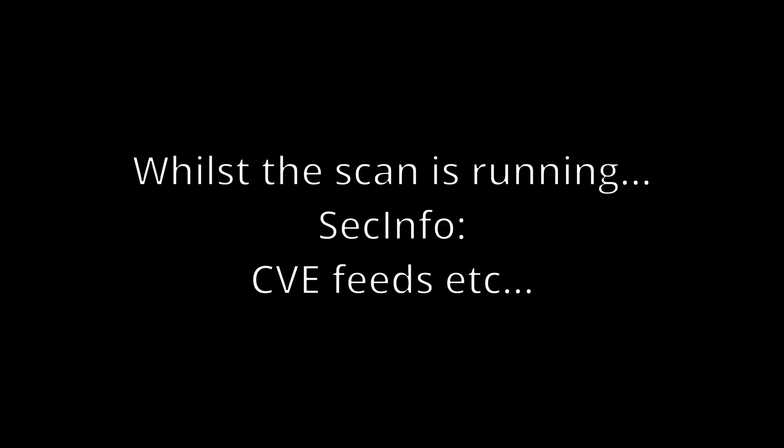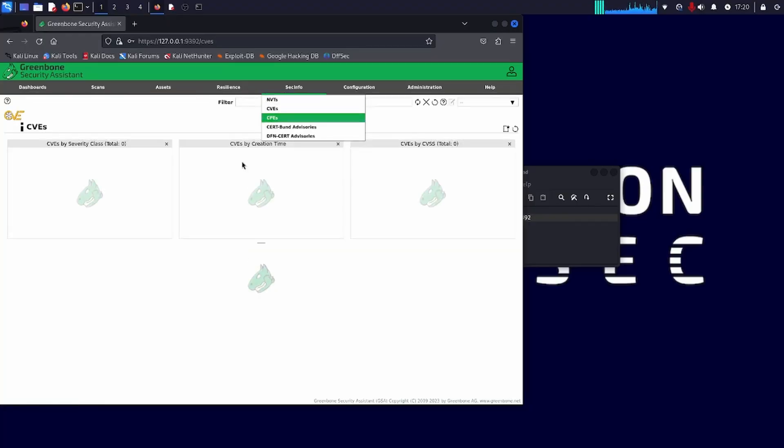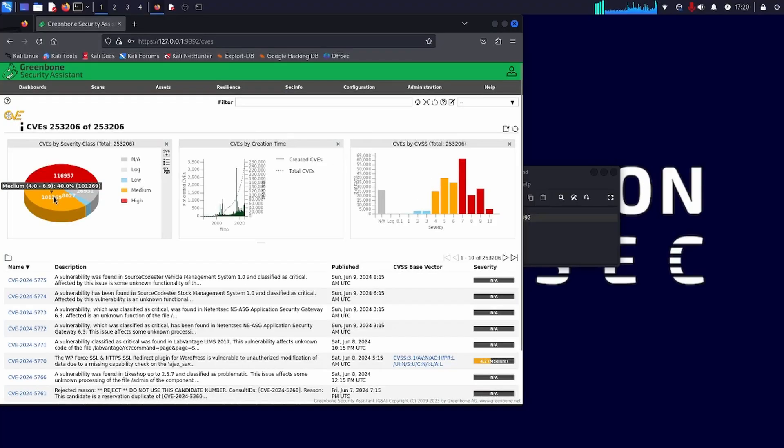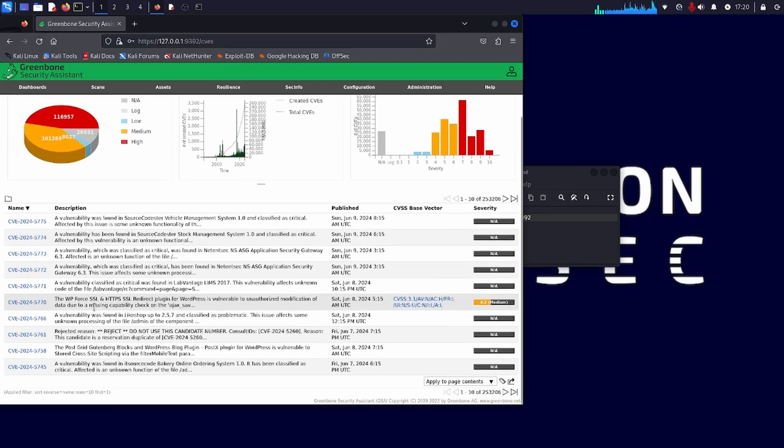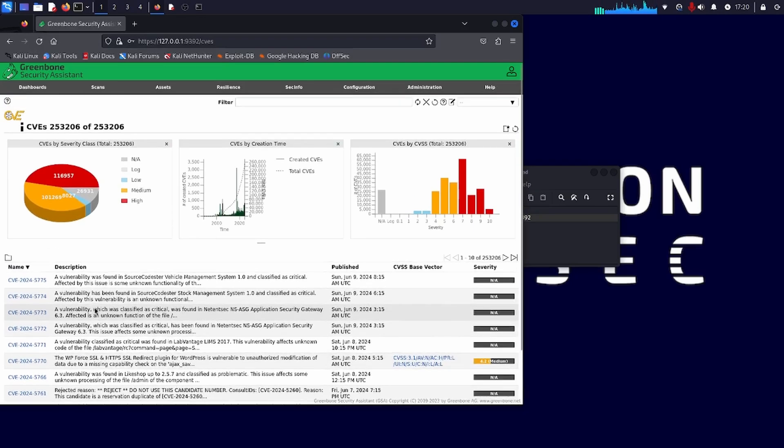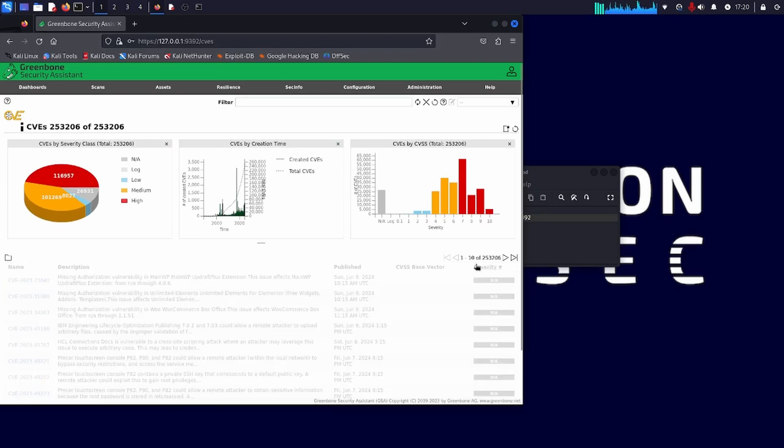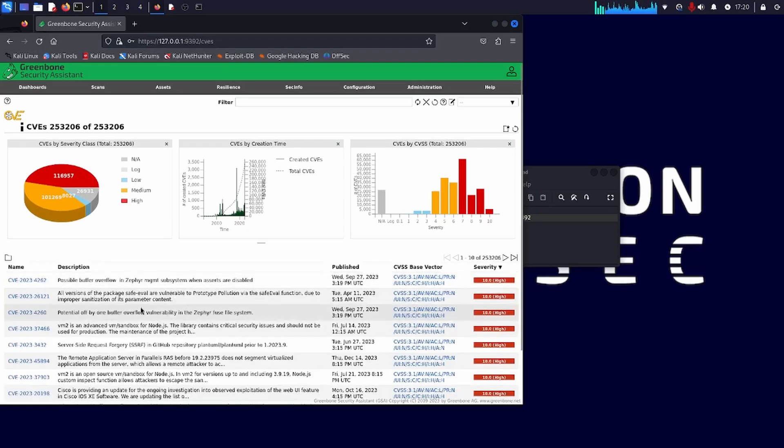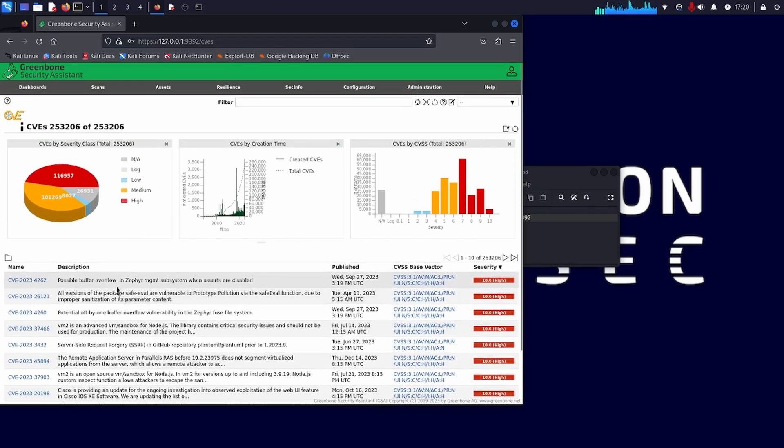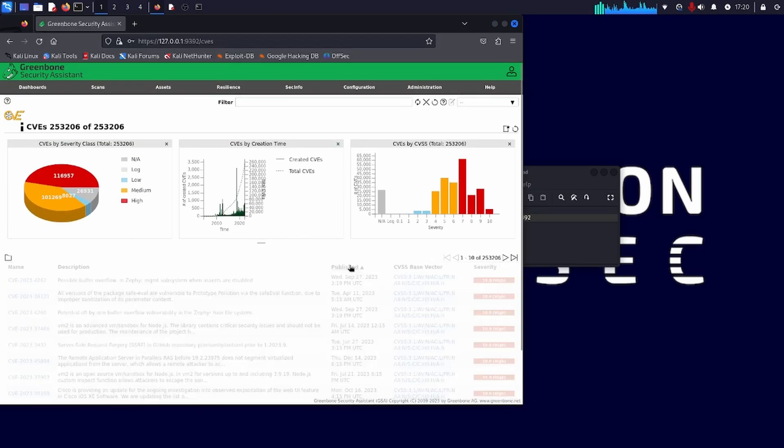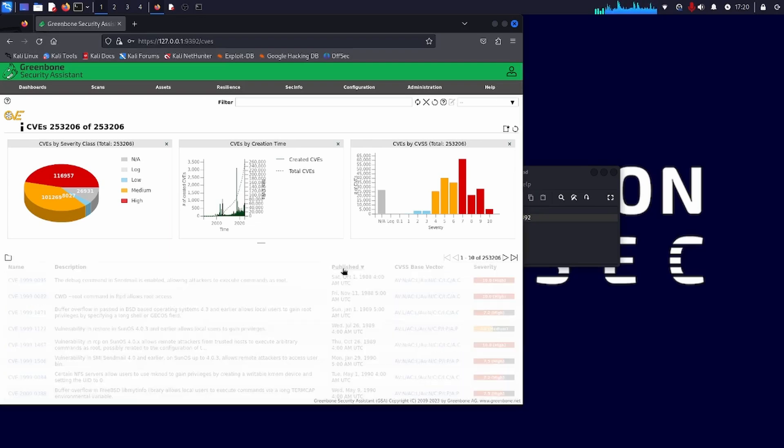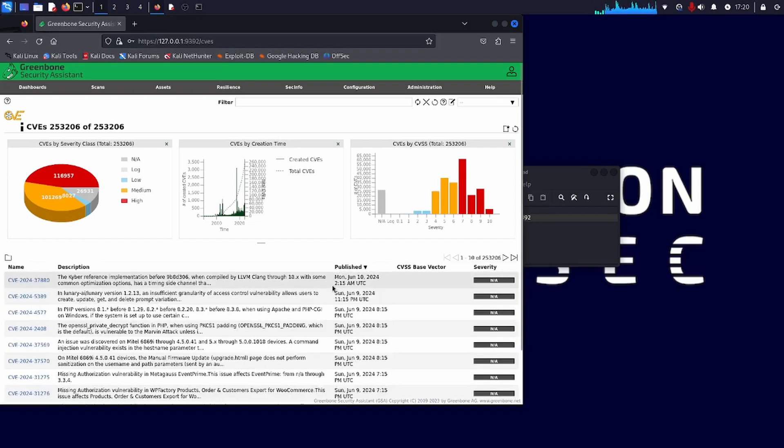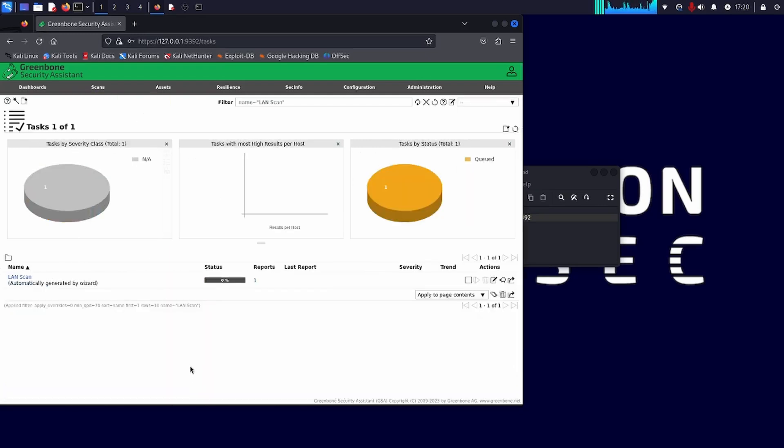Whilst that scan is running, let's have a look at the various other tools in here. So the SecInfo allows you to view all of the different feeds that have come in. And you can see it's sorted by published here. And you can see the very latest CVEs in that list. You can also sort by severity. So you can see the most severe CVEs and so forth. It's also got NVTs and so forth. So it really shows you that this product is being kept up to date, has the latest vulnerability databases, and is updatable anytime you actually like. And that's why I said earlier on, you can use your Cron system to keep it up to date.